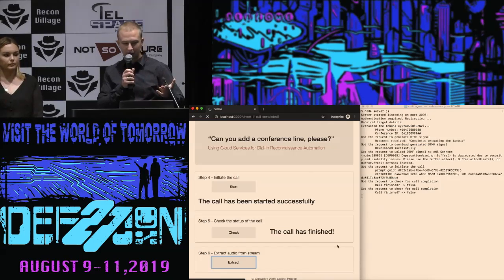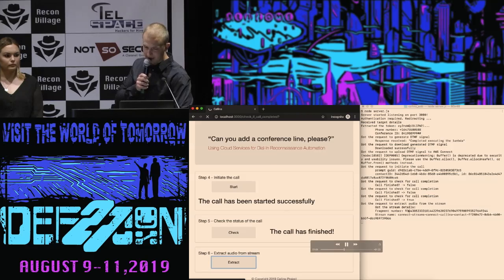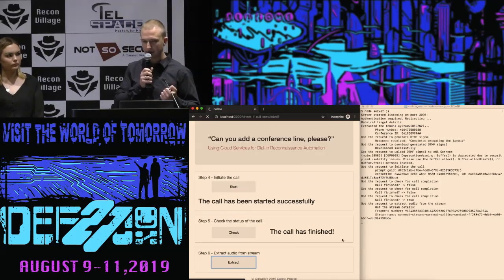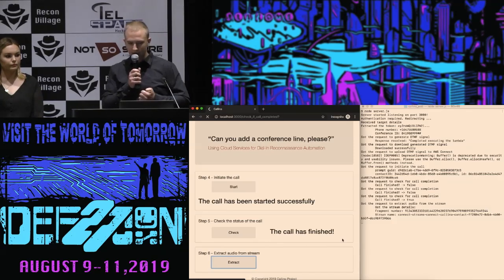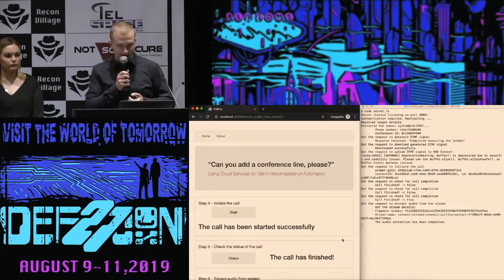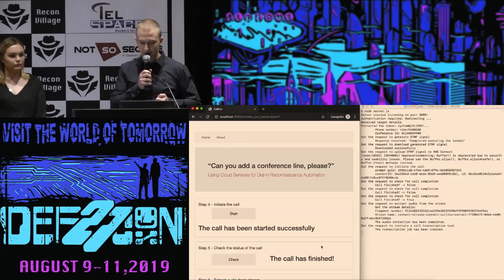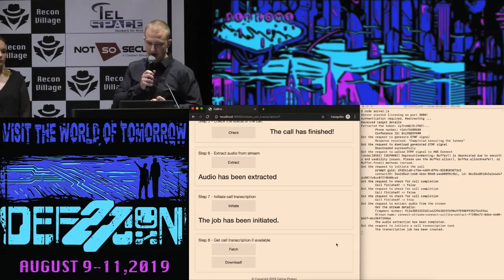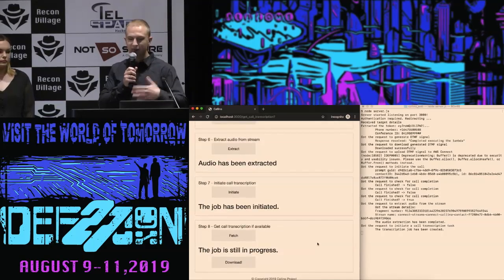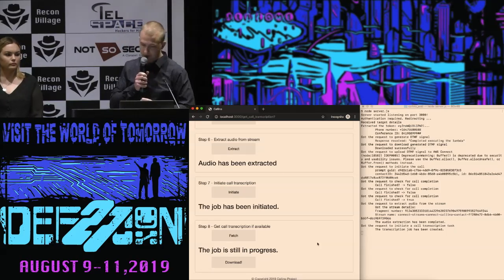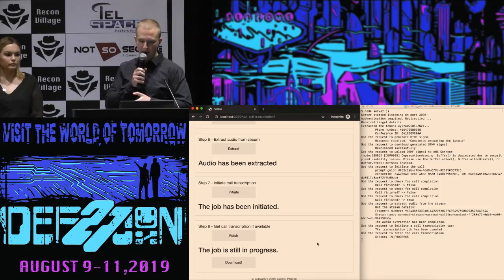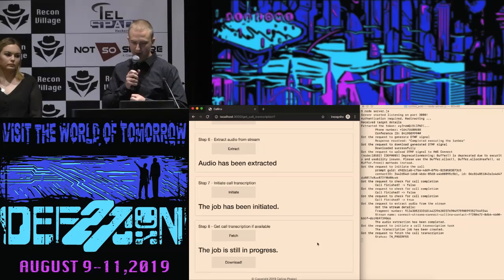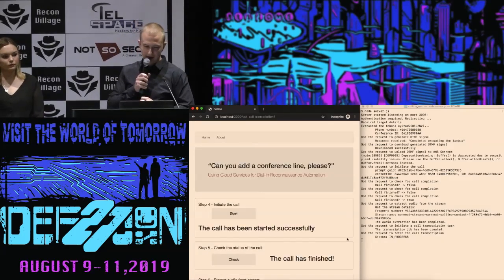Now we call the Lambda function to extract the audio. On the right side, we are passing the fragment number and the stream name to my Lambda function — a Java program that pulls the audio from Kinesis and saves it to an S3 bucket. That took maybe about 30 seconds. Now that it's done, we initiate the call transcription job. Transcribe has a nice API, so at any point in time you can check whether the transcription job has finished or not. This was the longest step — probably took about seven minutes. Soon we can just click fetch again and see that it's completed.